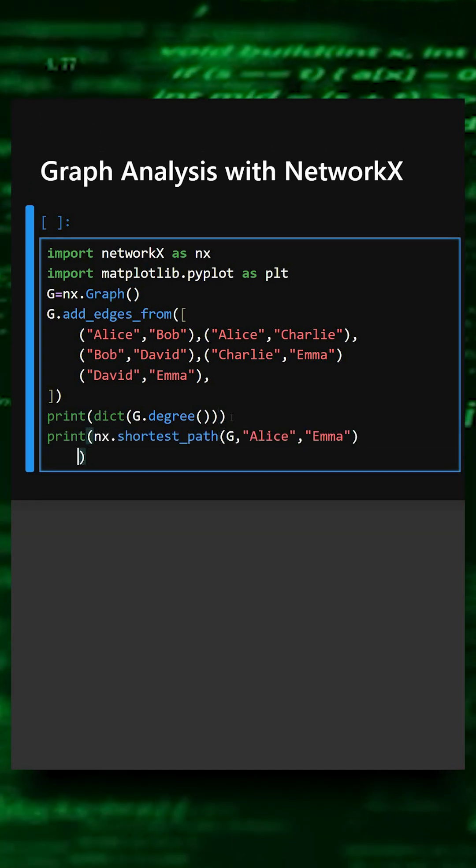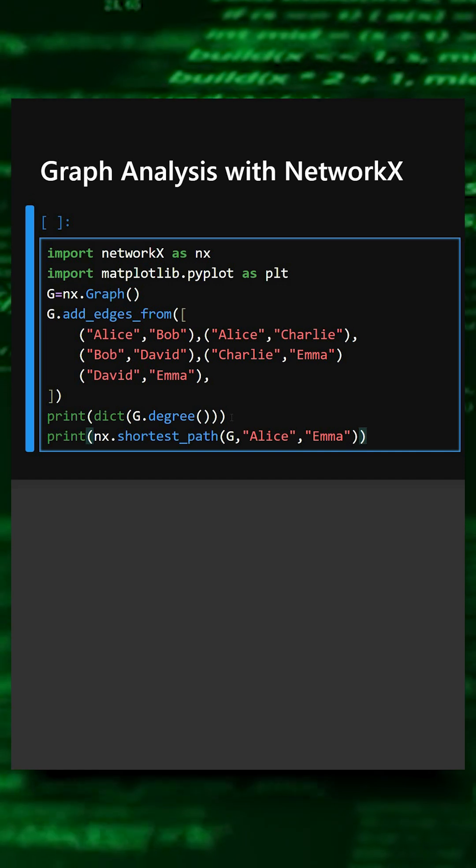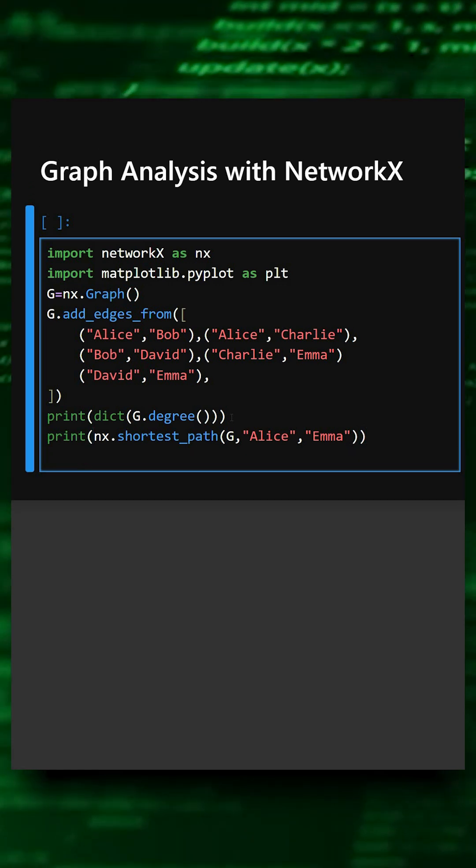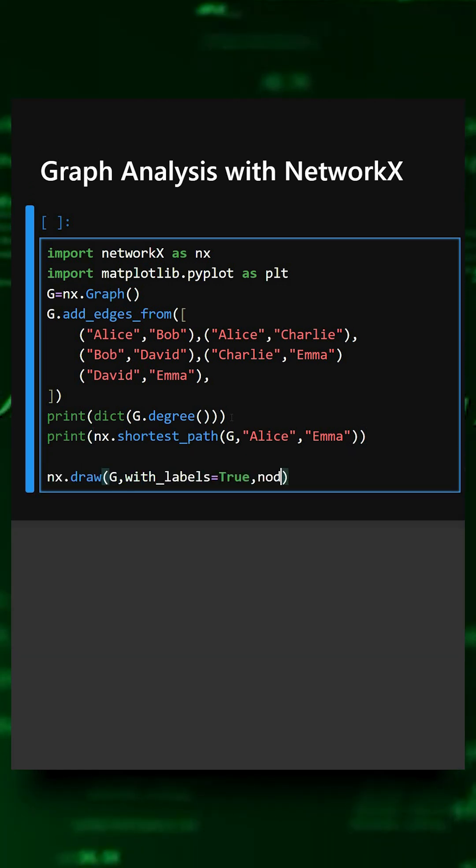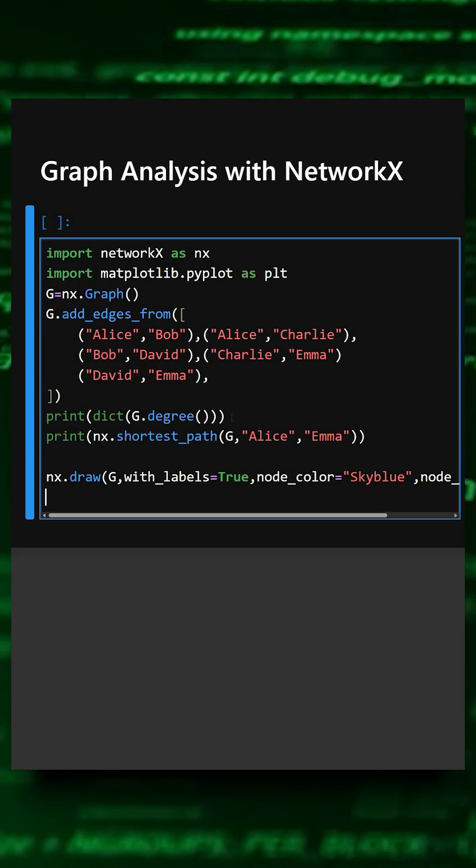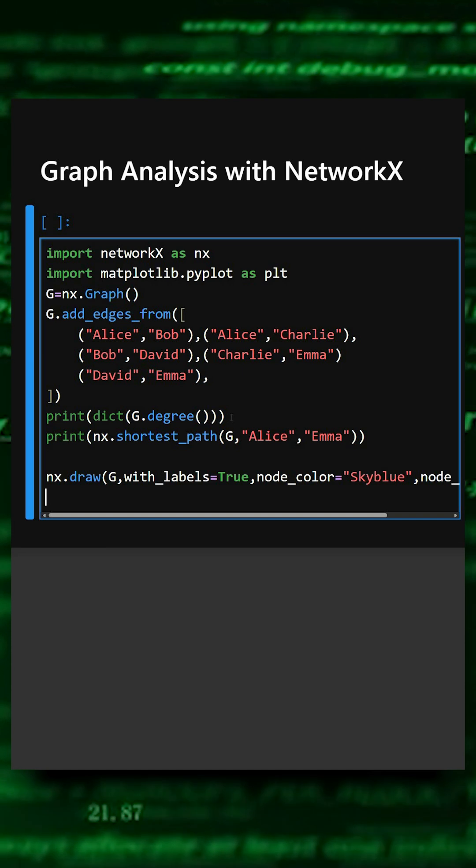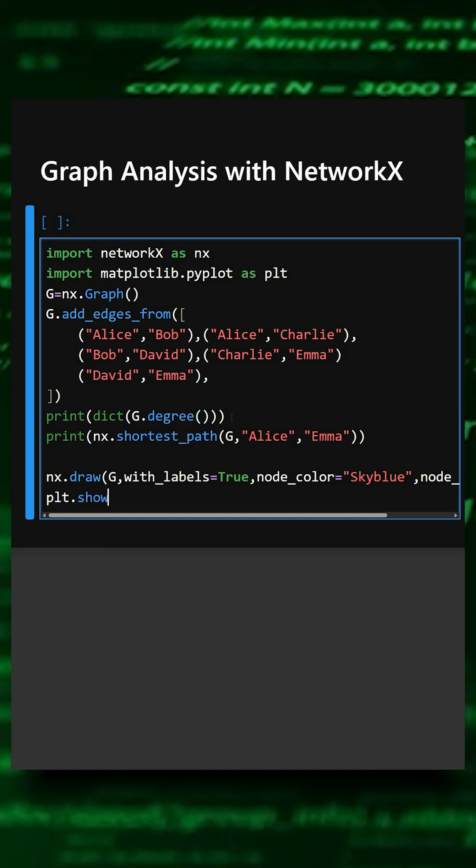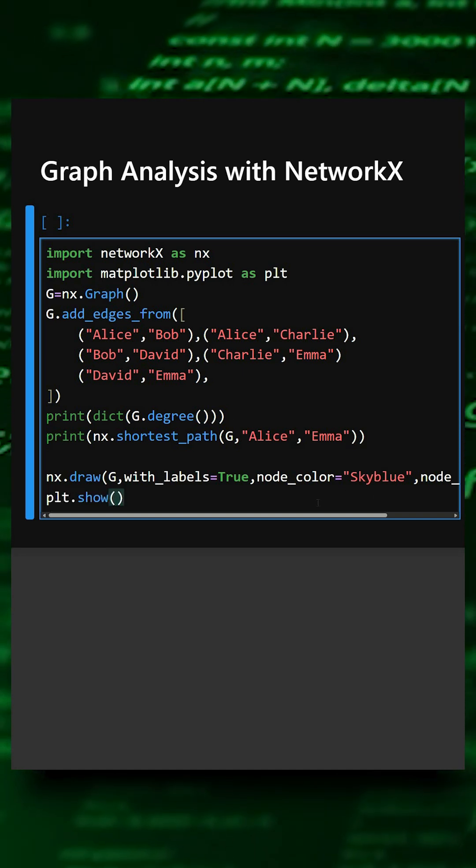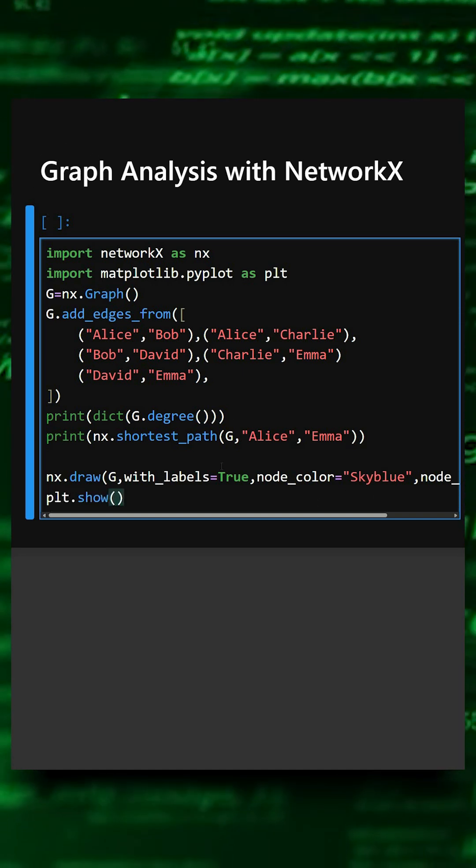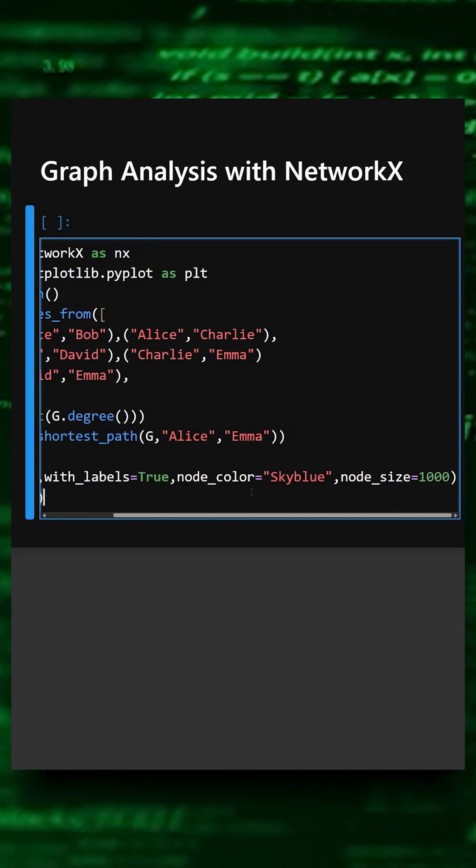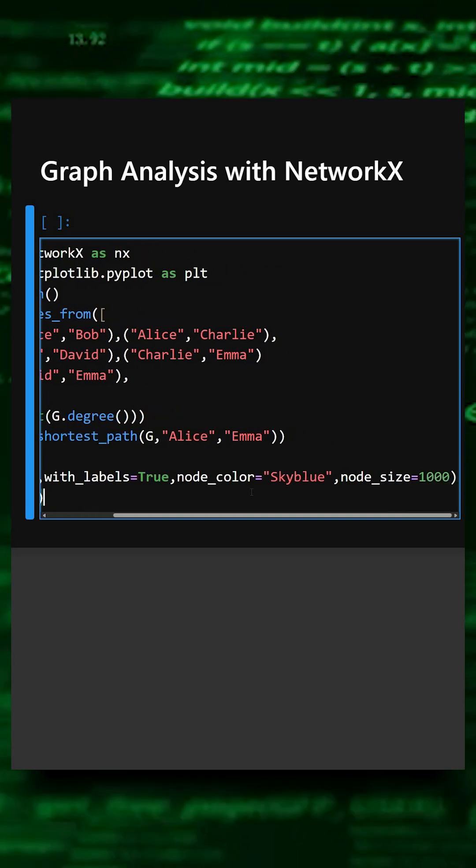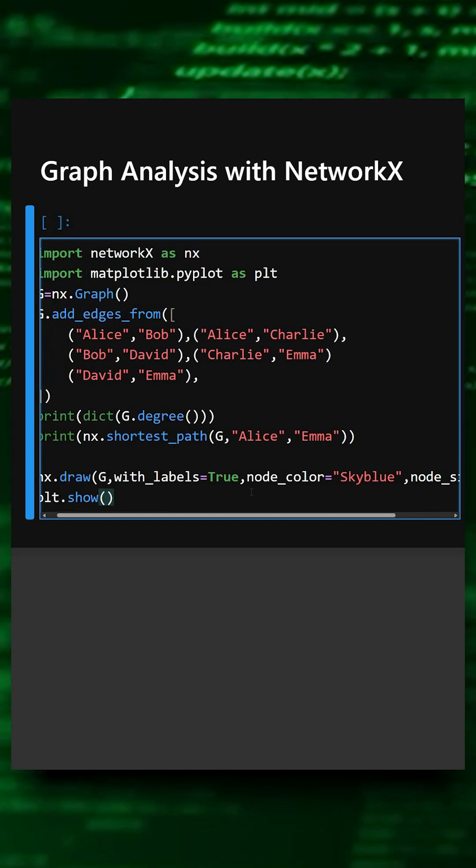And lastly what we will do is we will draw the graph. And at last we will display the plot. So here label we have set to true and node color we have kept sky blue and node size is 1000.